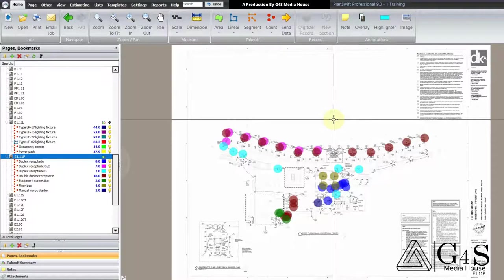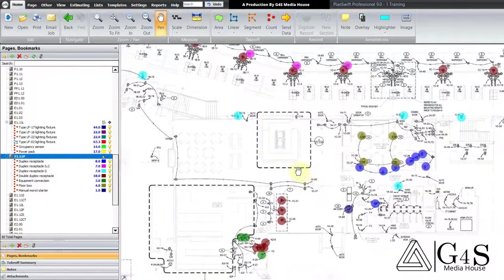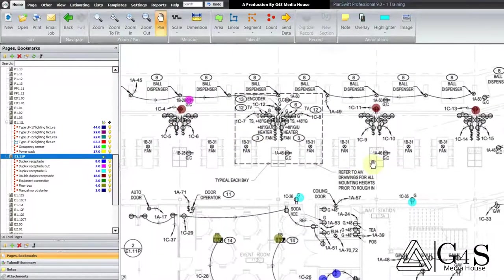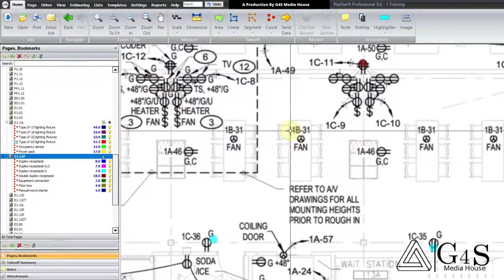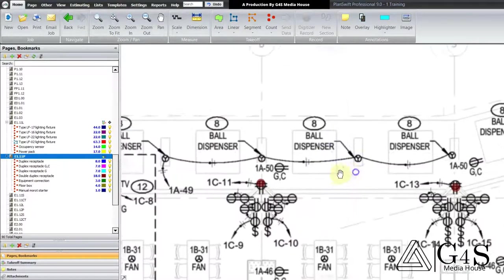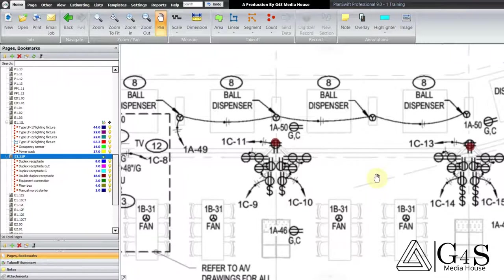In the last tutorial we did the accounting for our devices. In this tutorial we will check in detail the power devices, like we counted equipment connections in the last tutorial. What is important here is what type of equipment we are doing the connections for, because the cost will vary depending on the type of equipment. For example, one connection is for a fan and another is for a ball dispenser, so the prices and labor units will be different and we will have to count these connections differently.